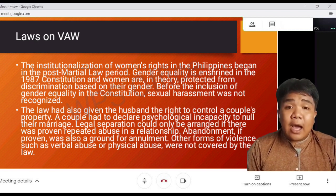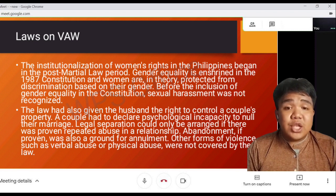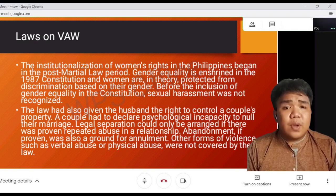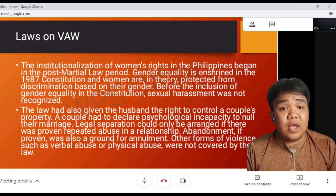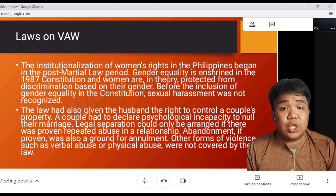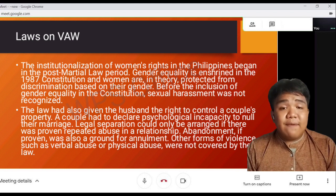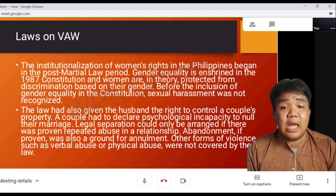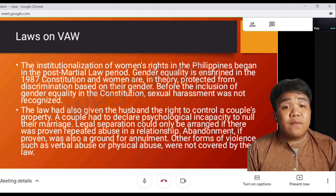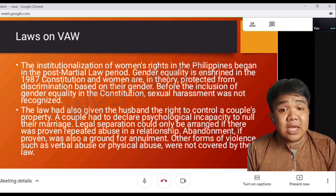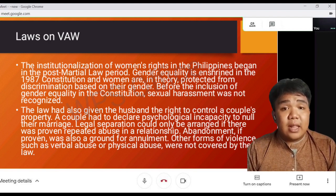A couple had to declare psychological incapacity to annul their marriage. Legal separation could only be arranged if there was proven repeated abuse in a relationship. Abandonment, if proven, was also a ground for annulment. Other forms of violence such as verbal or physical abuse were not covered by the law.